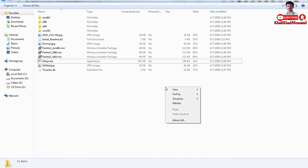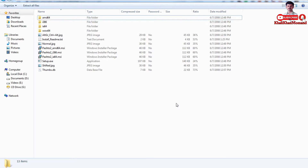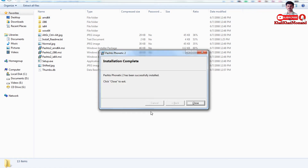When it is installed, it will be done with the task. It will be done with the language — the successful installation is completed. Click to exit and close the button.